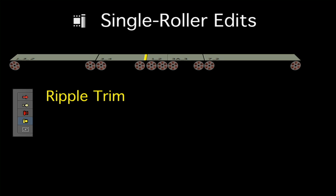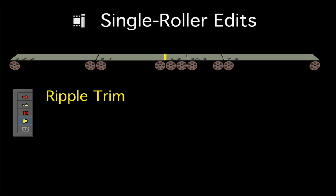Rather than overwrite clips, the ripple trim tool will push the rest of the sequence forward in time to accommodate any new frames being added to the clip.